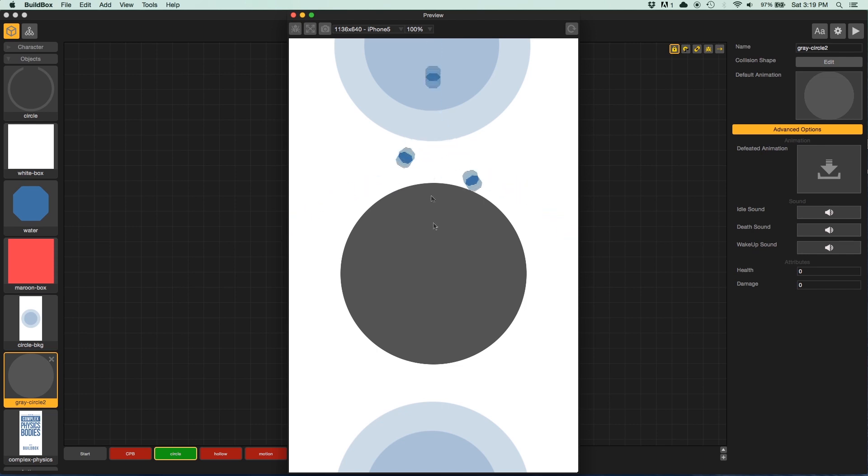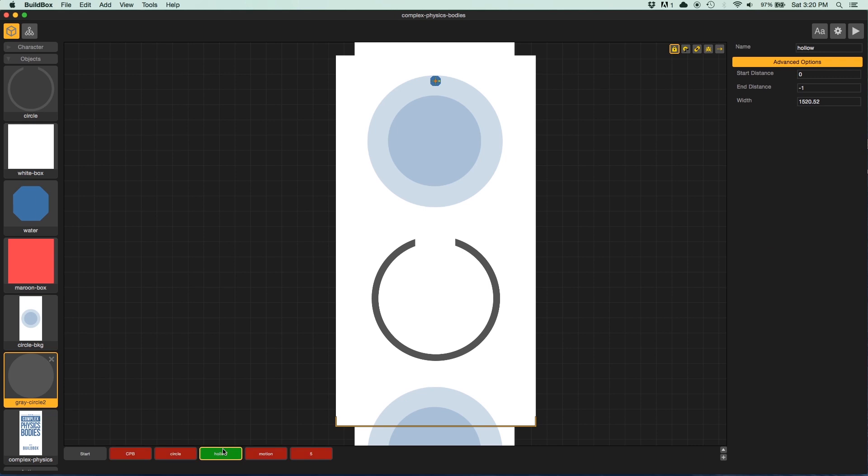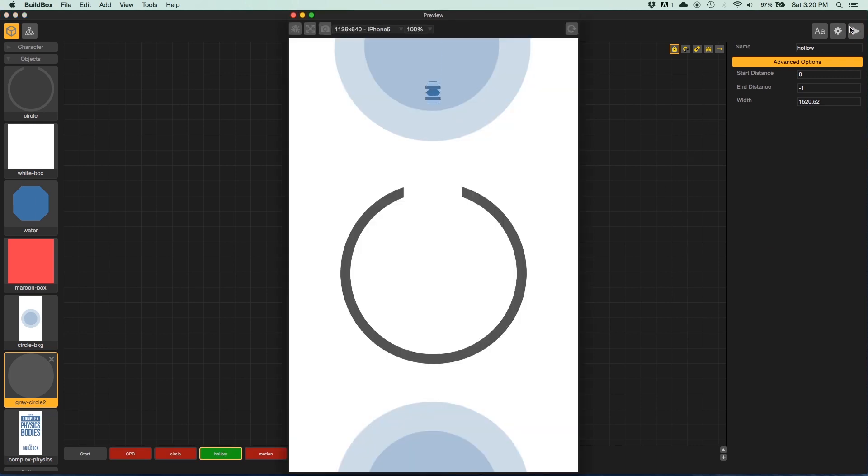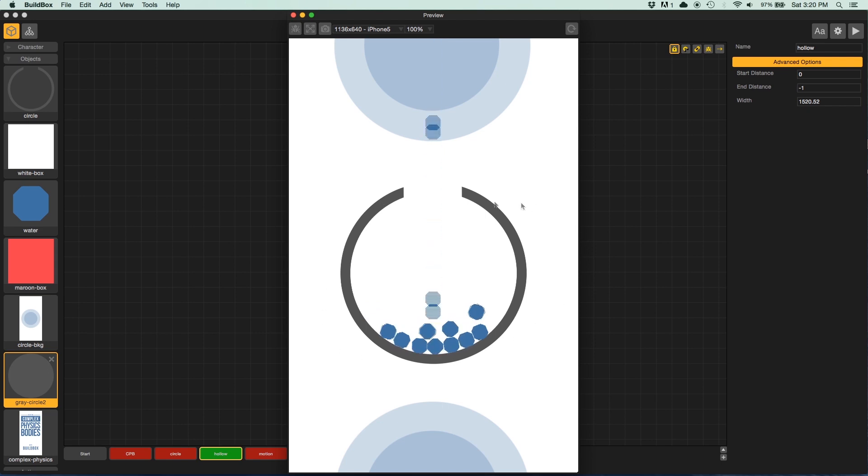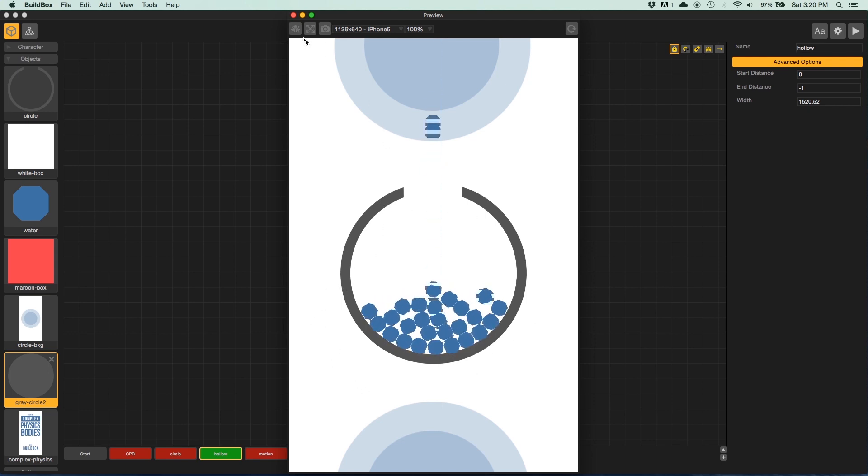But what if I wanted to make this circle hollow with a little space at the top for the balls to fall into and collect, like this? How would you create a shape for this? Well, there isn't a way right out of the gate with BuildBox.